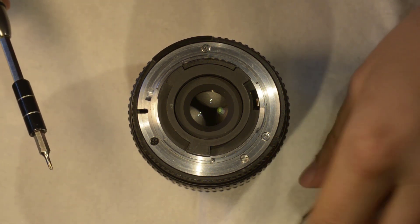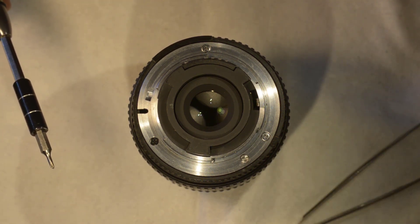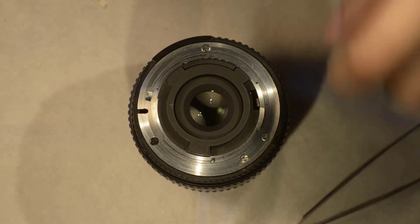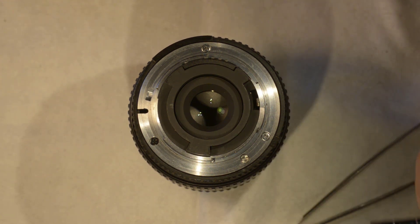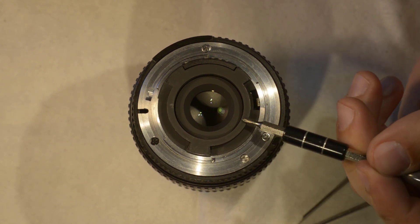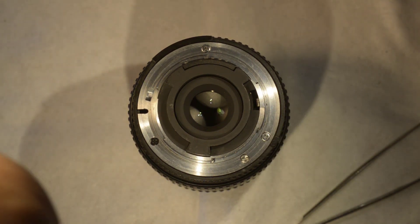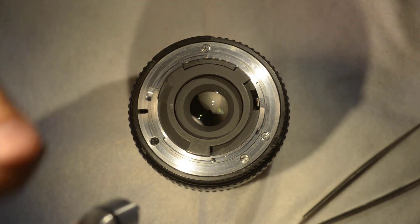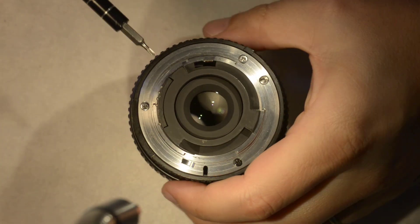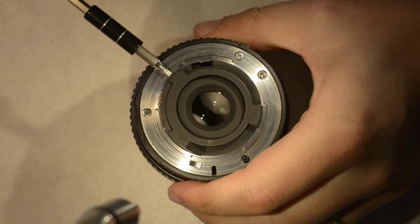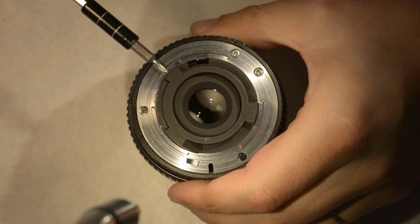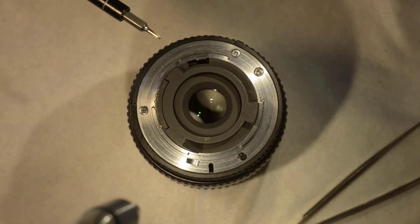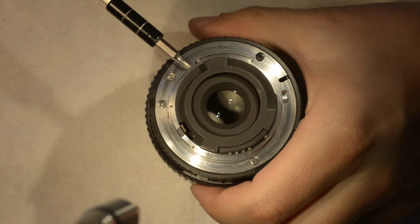To start this disassembly we start by removing this plastic part here. Let me get the illumination a bit closer. This is disassembled by removing three screws which I'm removing just now.